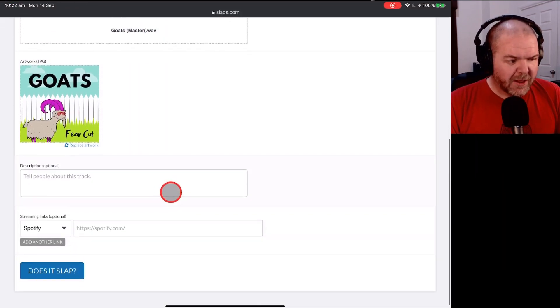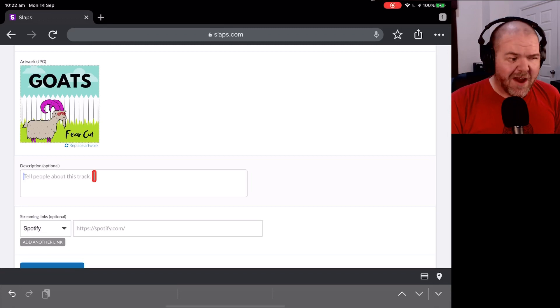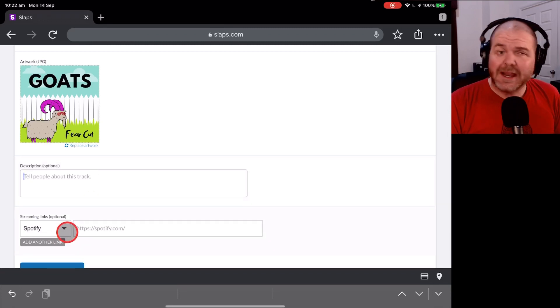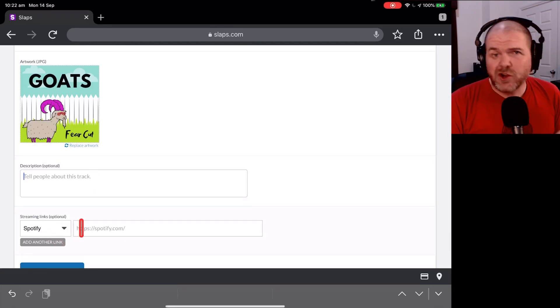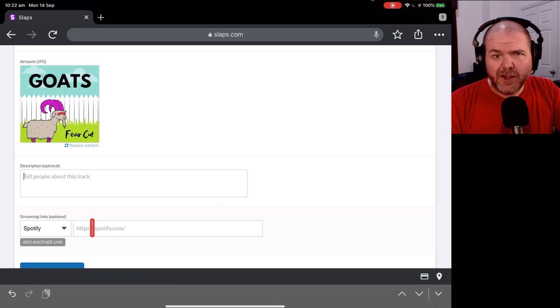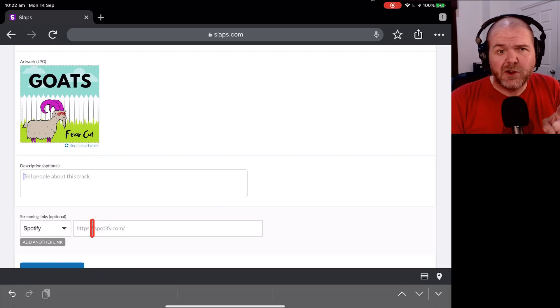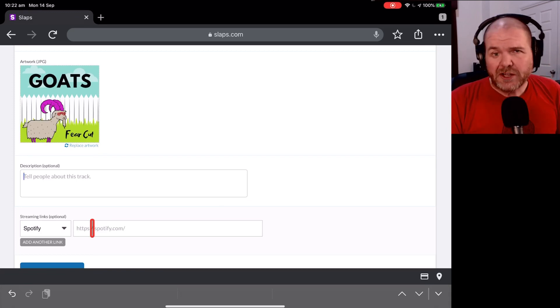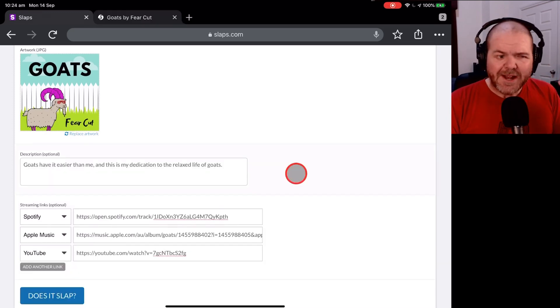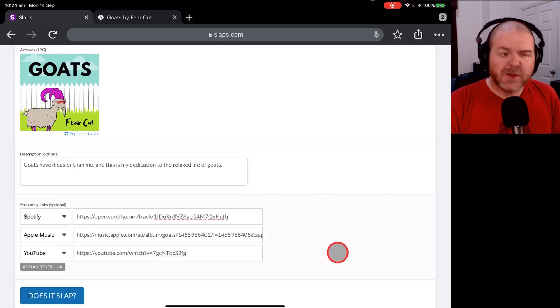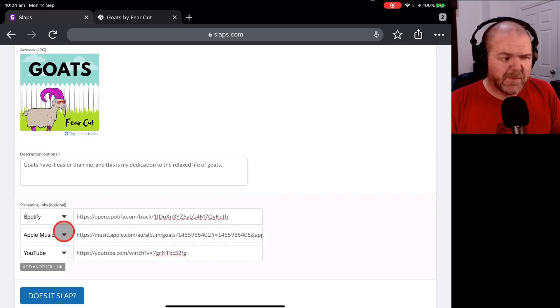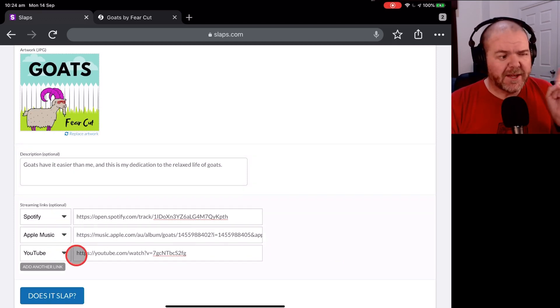Now, all that's left to do is tell folks about this track and put in some links if we want to choose to do that. I'm going to go do that now. You can check out the other video down in the description if you want to see me do that in more detail. So we're done now. We've entered our description. We've added some links in to where folks can check it out on Spotify, Apple Music and YouTube.